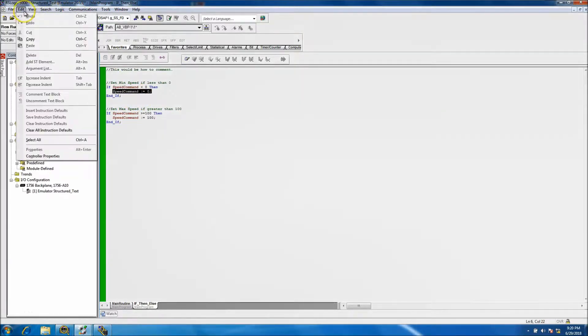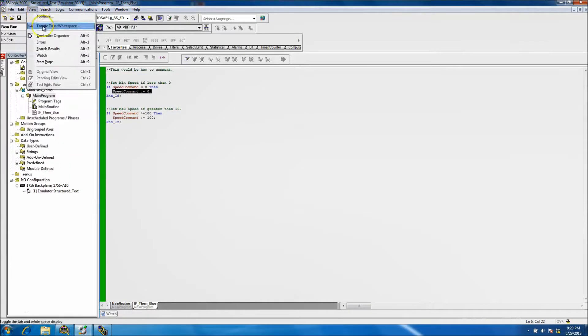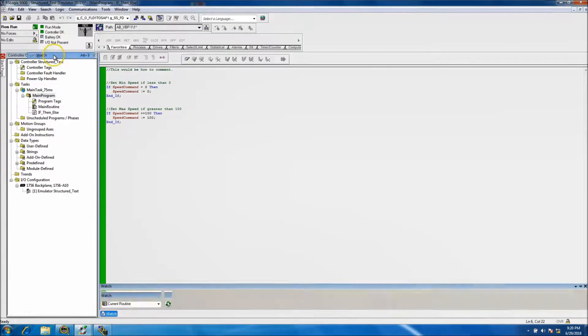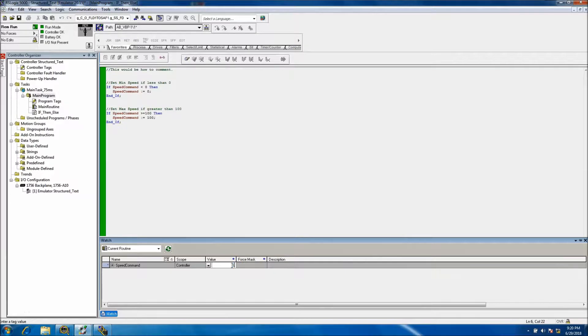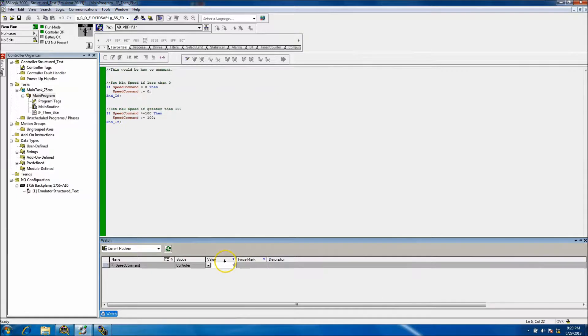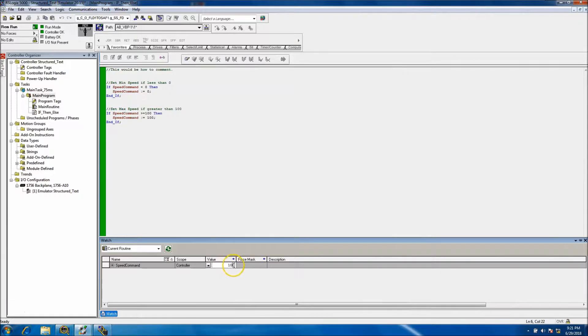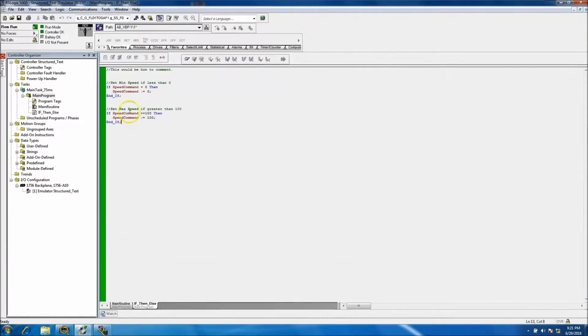So now let's go back to watch. View watch. Now let's stick a value of 99. It stays at a value of 99. Now let's stick a value of 101 in there and that goes to 100. So we know our code is working. We have our min and max and we have everything working.